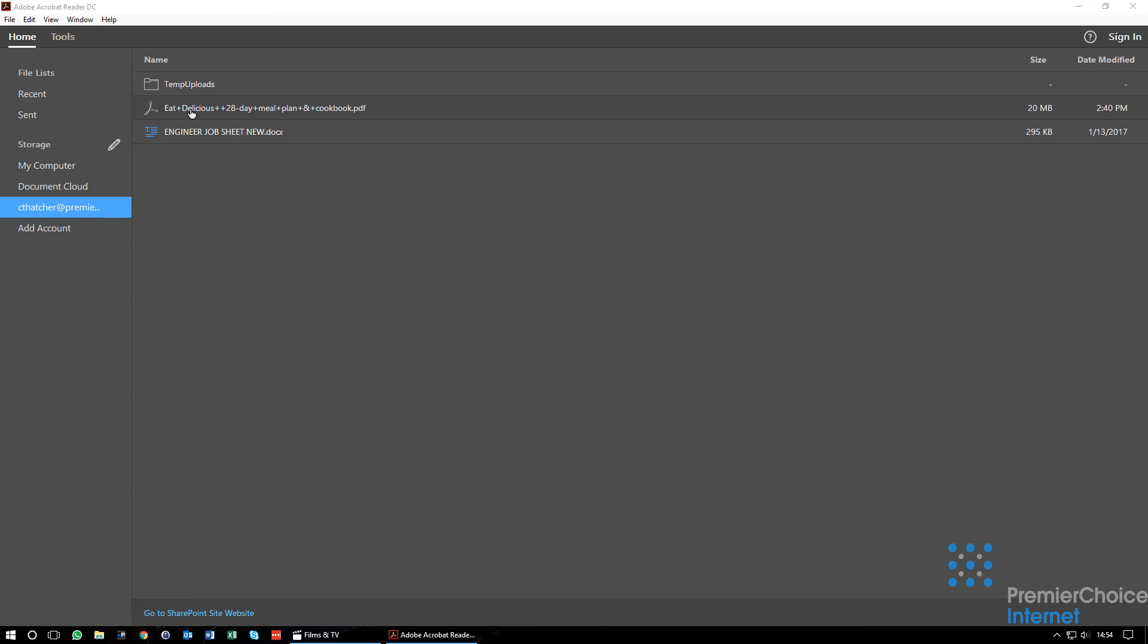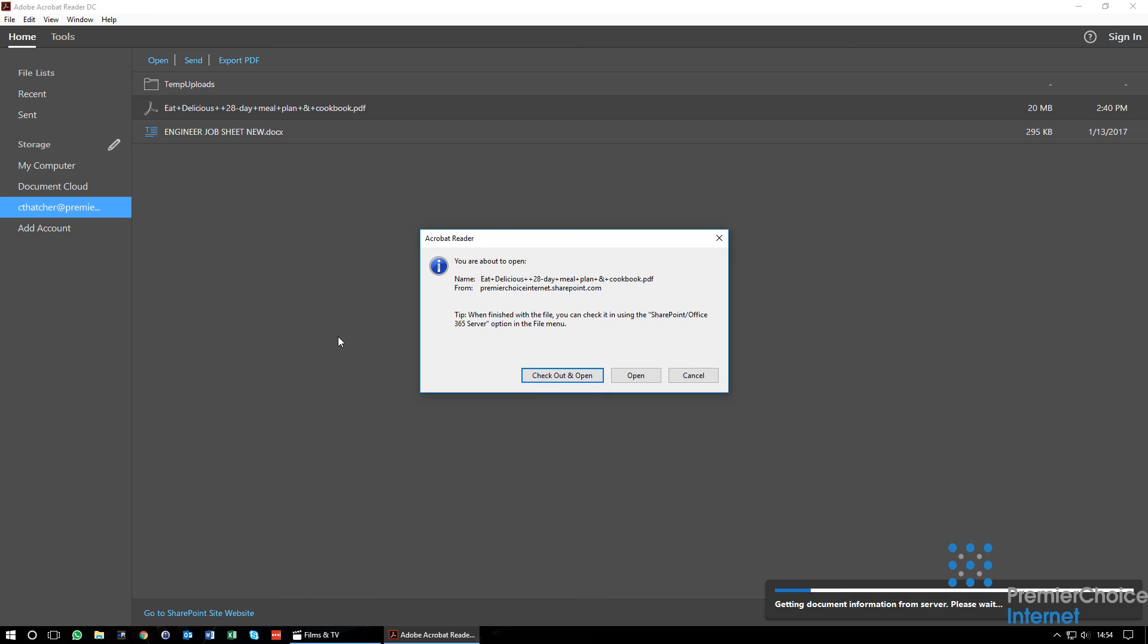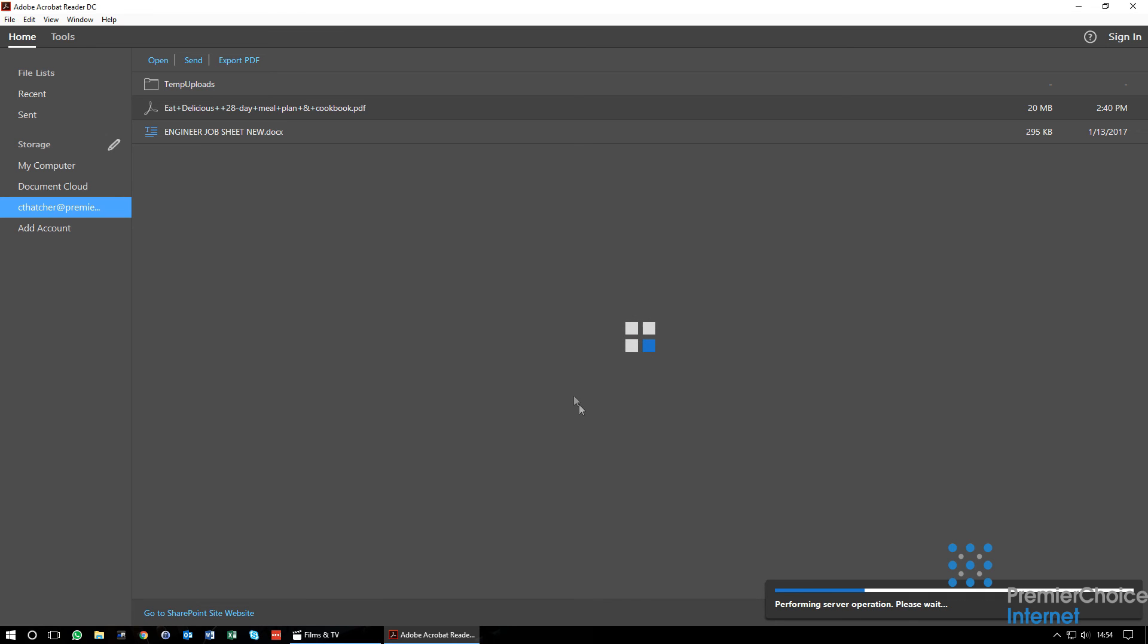When opening a document, you will be prompted to check out the document. You will need to do this if you are looking to modify the document with Adobe Reader Pro.